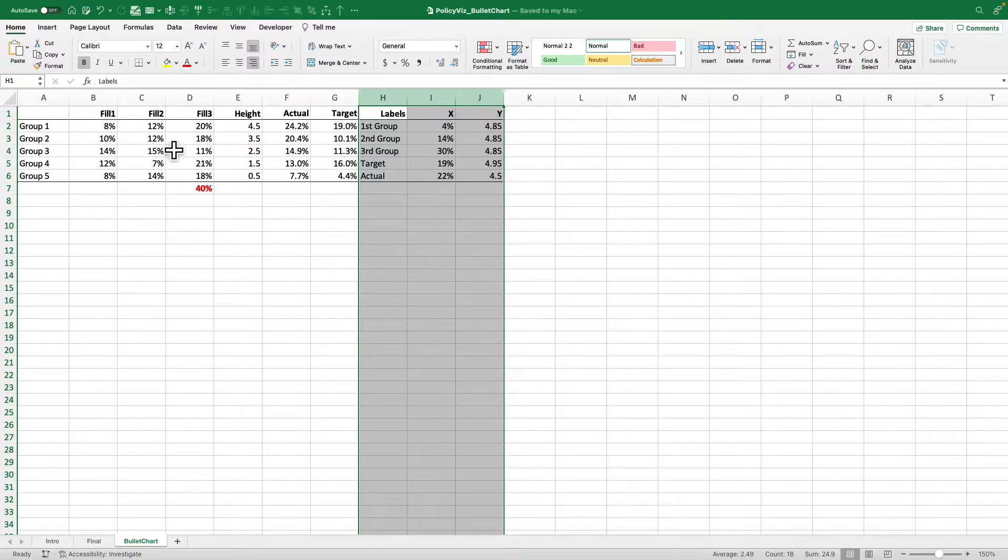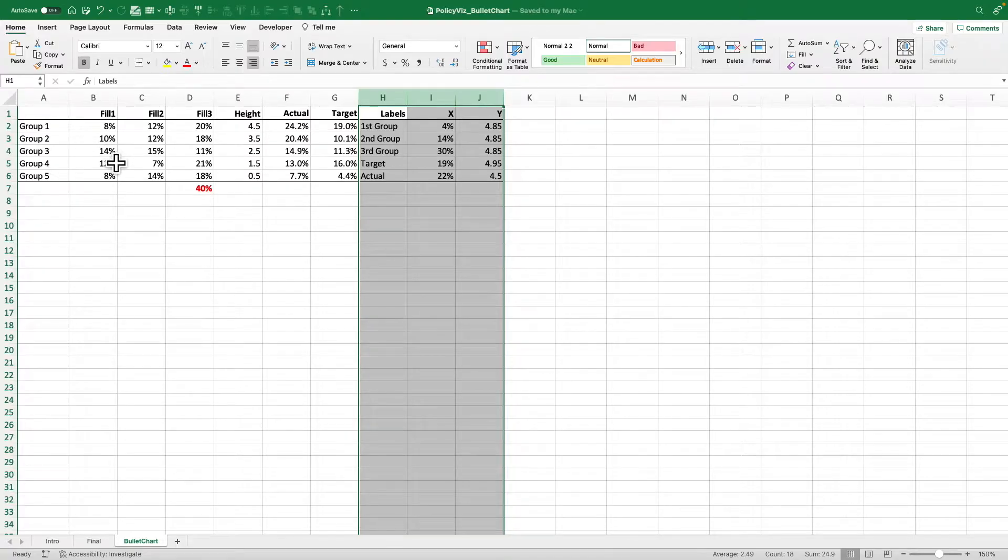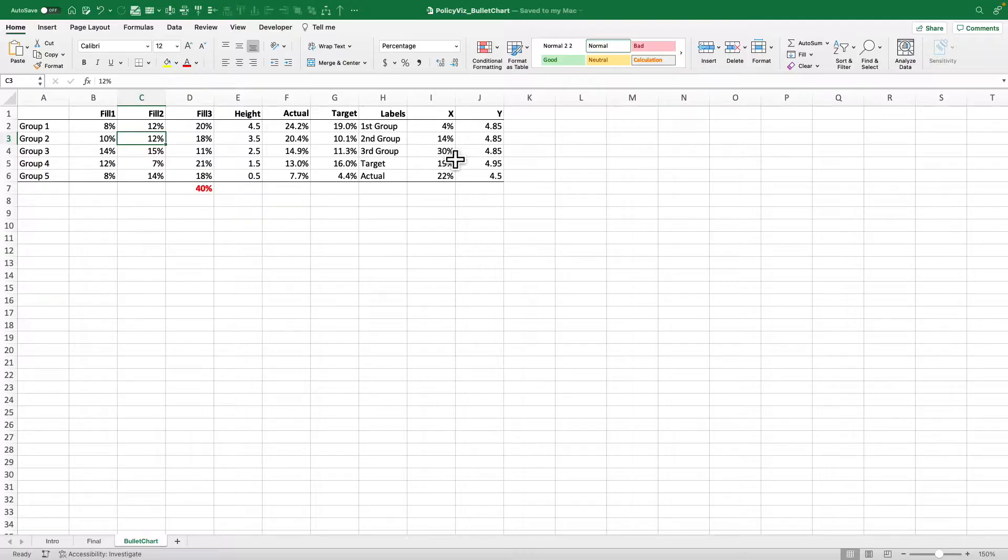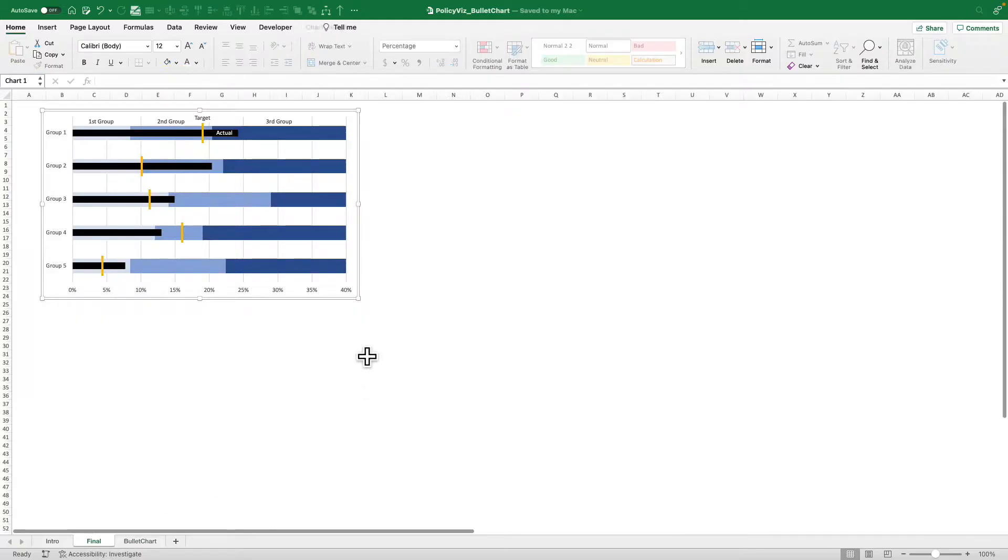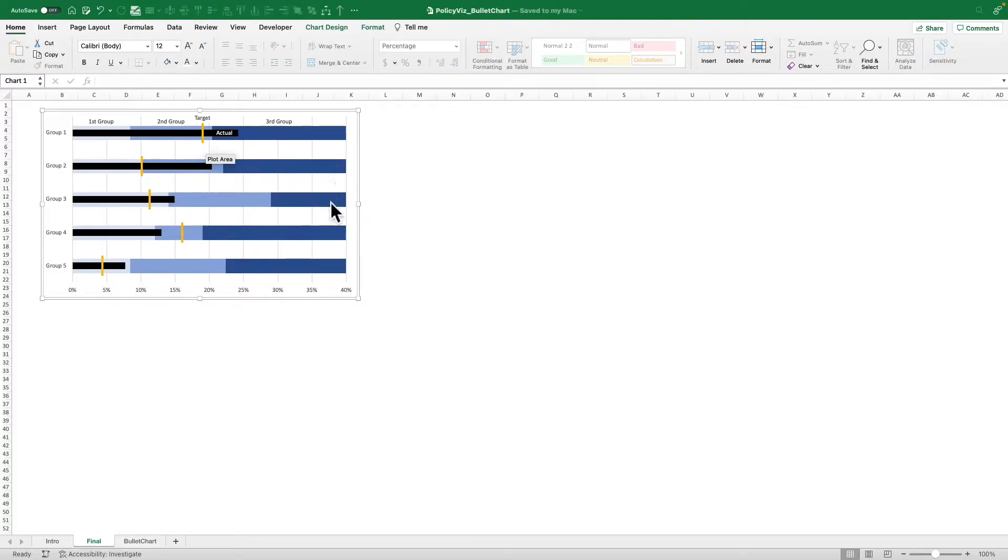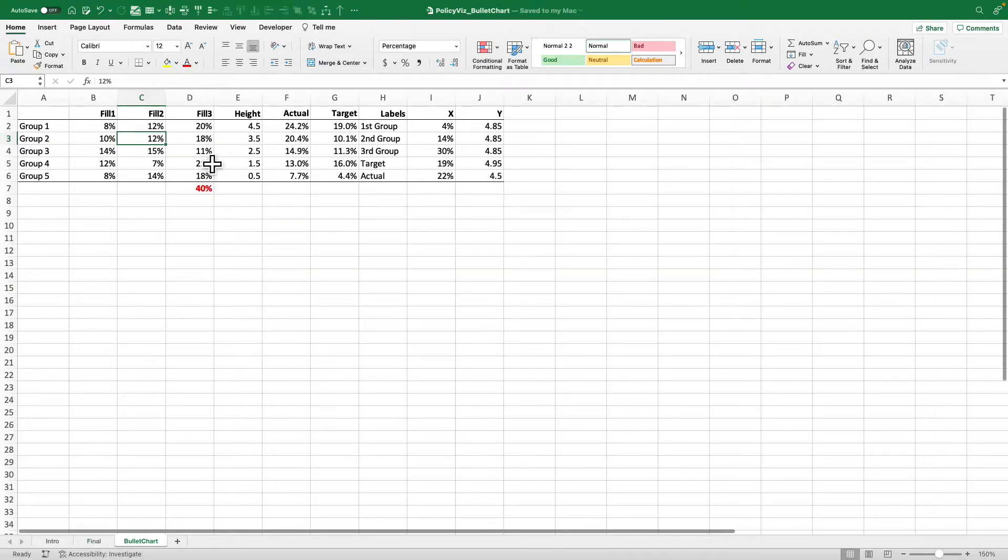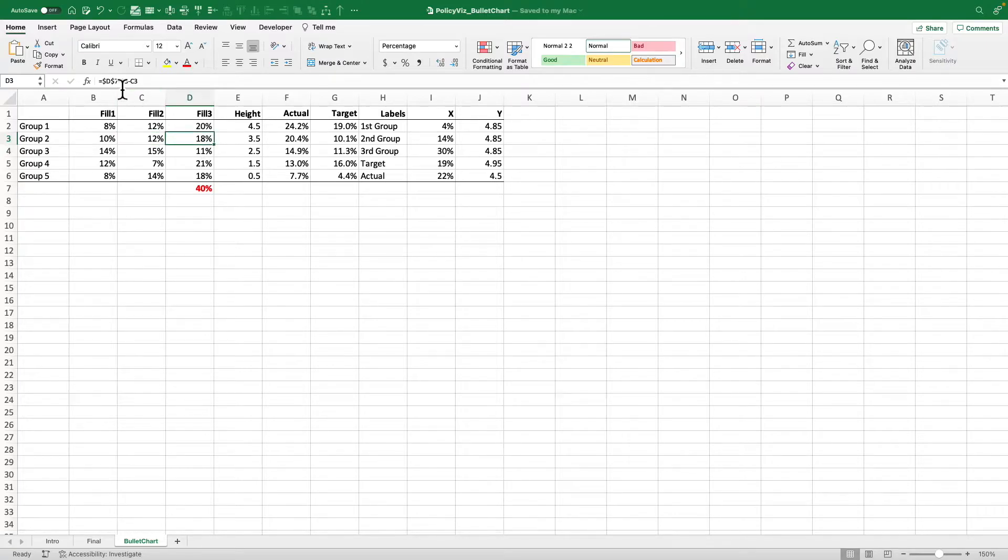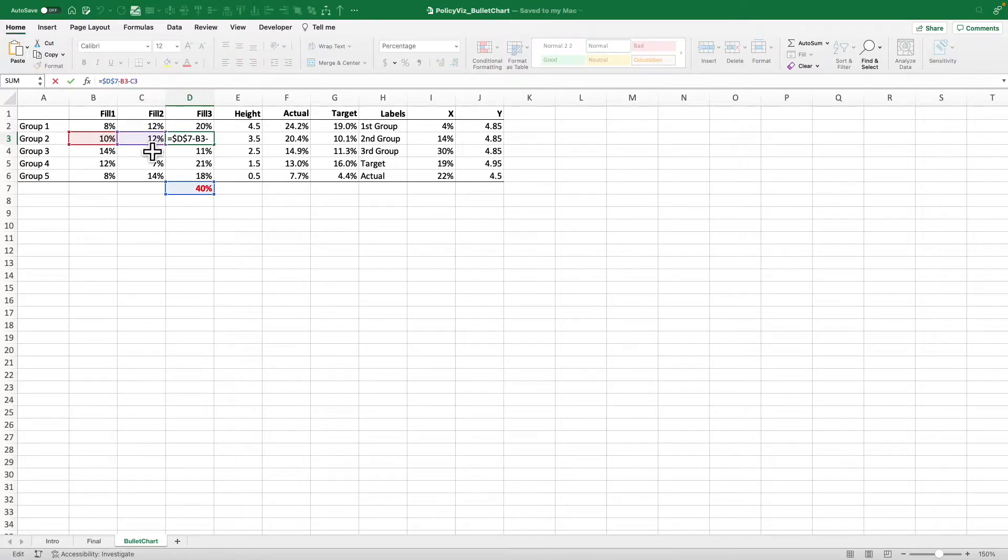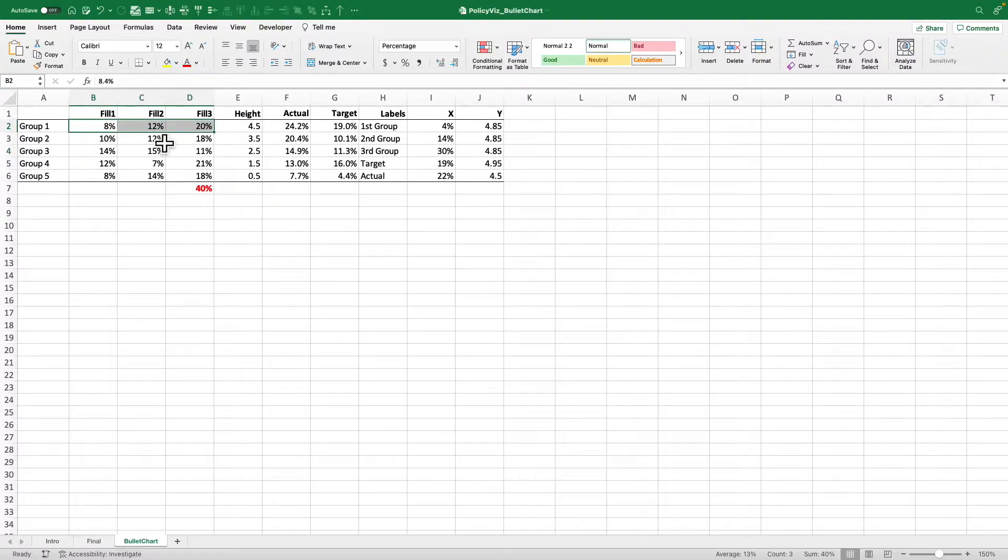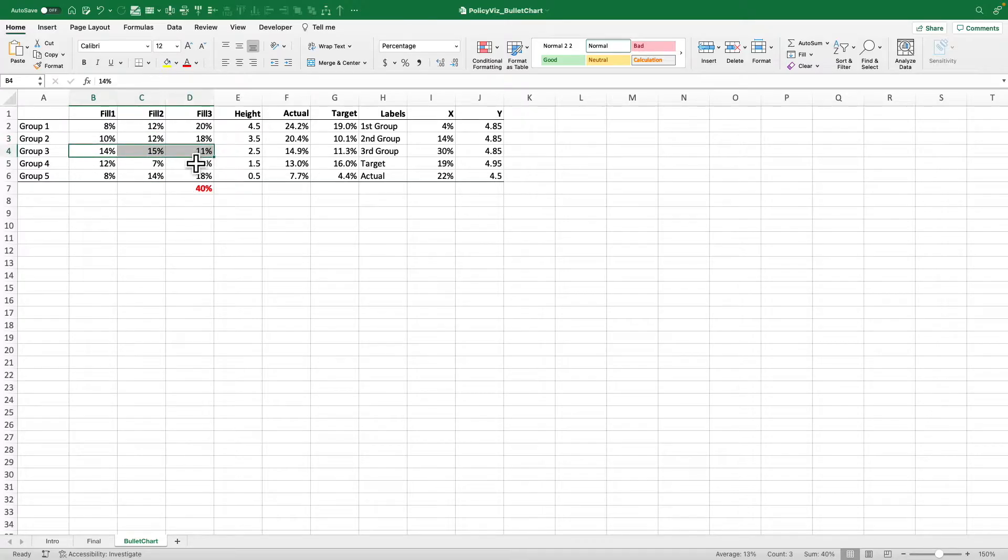So where do these fills come up? Well, you know for this case I kind of just made them up. It's like 10 percent, 12 percent and then I wanted to max this graph out at 40 percent. Like I don't certainly don't need to go to 100 percent for this. So here it's just 40 percent minus those other two cells. So each of these fill rows sums to 40 percent.